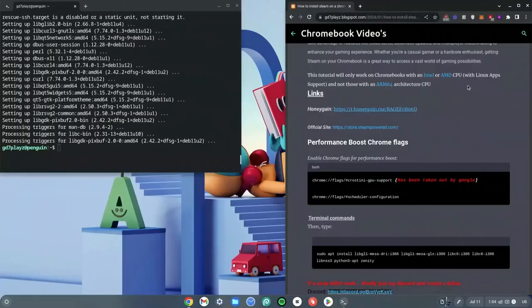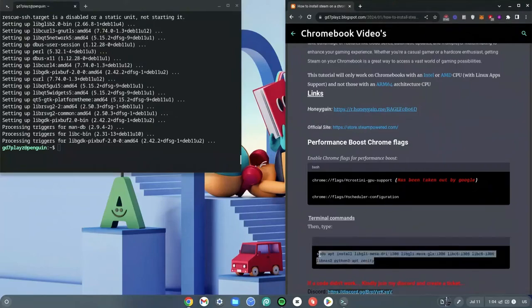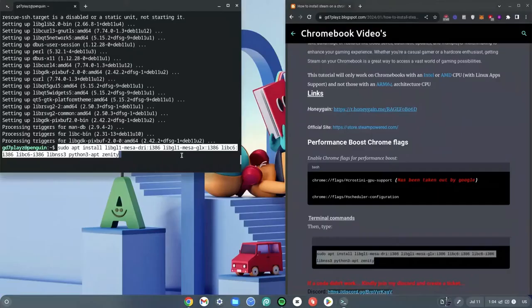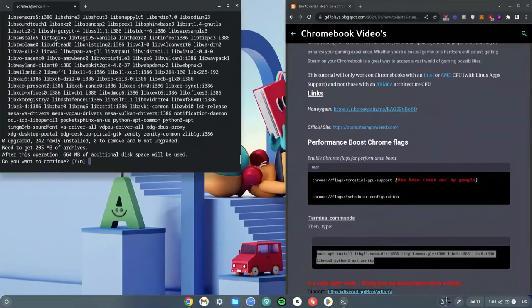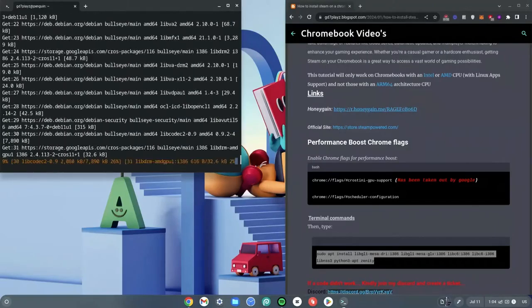Once that's done, visit my website via the description link and copy the last command, which starts with 'sudo apt' and ends with 'zenity'. Copy it with Ctrl+C, right-click to paste it into the terminal, and hit Enter. Type Y when prompted and hit Enter again, then wait for it to finish.